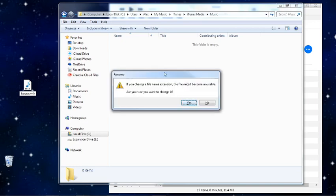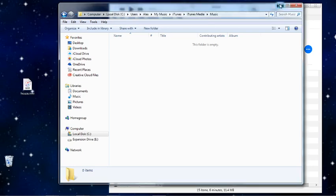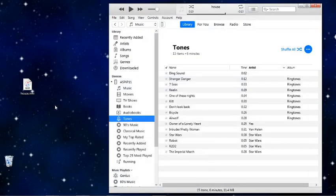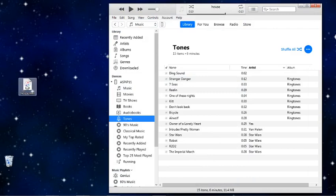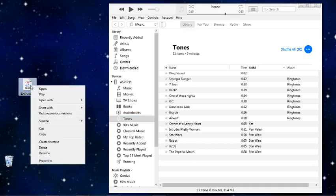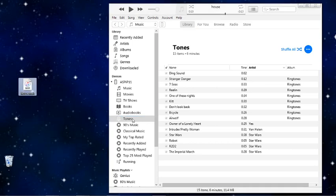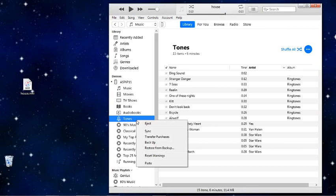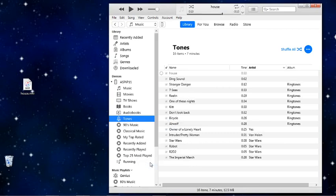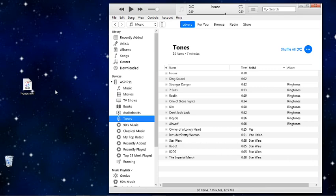Then it's going to give me this little warning here. If you change a file name extension, the file might become unusable. Are you sure you want to change it? Yes, I do. I want to get rid of this one. Now you can also see that the little tile here has changed to the iTunes picture. So I'm going to right click on that now, go to copy, go back to tones, right click on that. Now the paste option is available. And there you go. At the top it added what I just made, a new ringtone under tones.